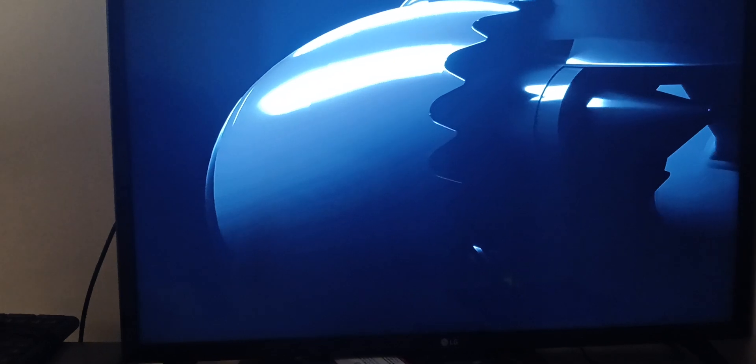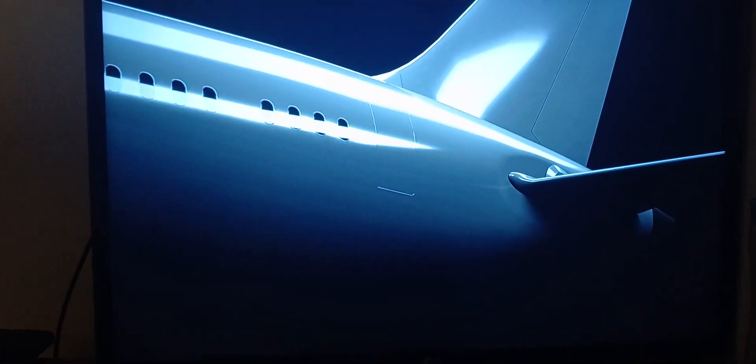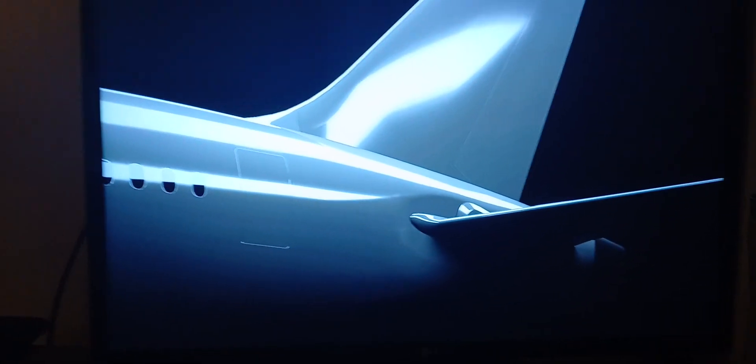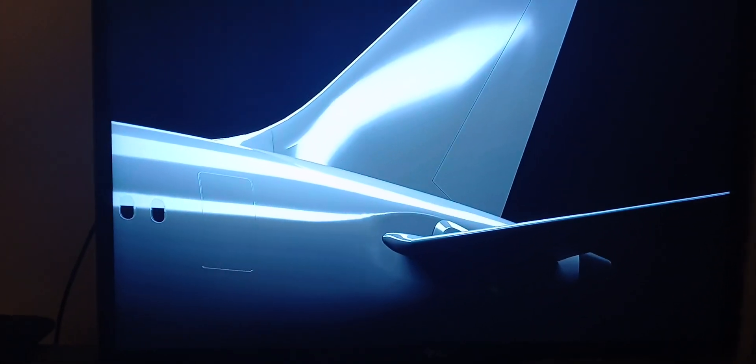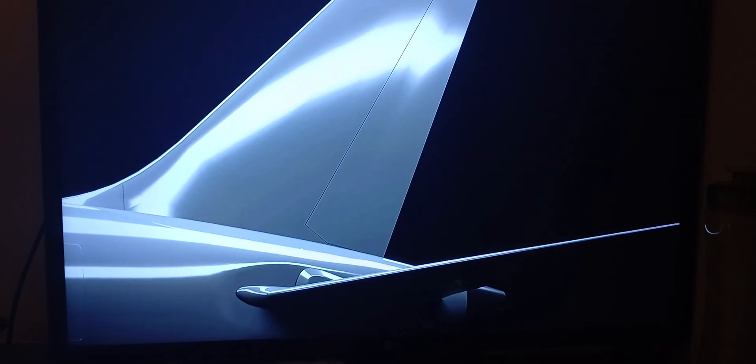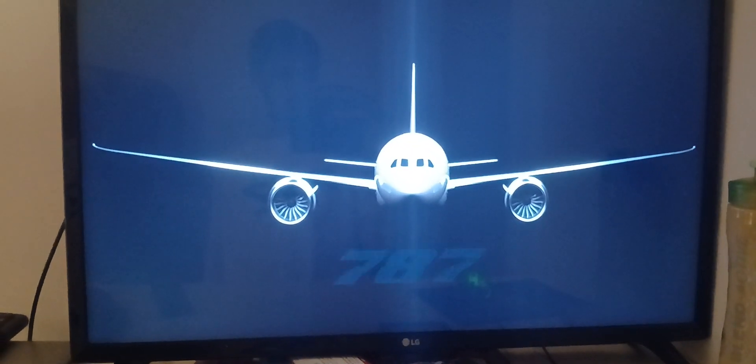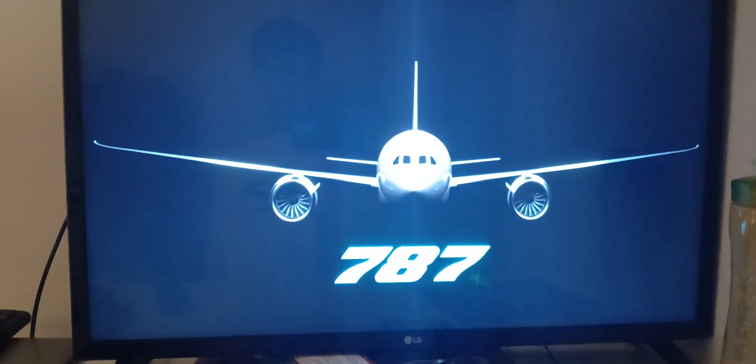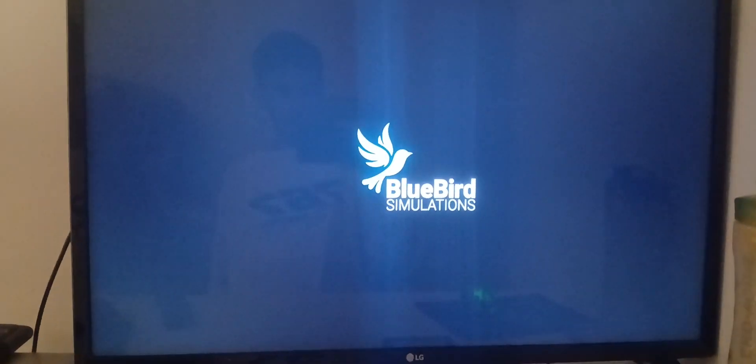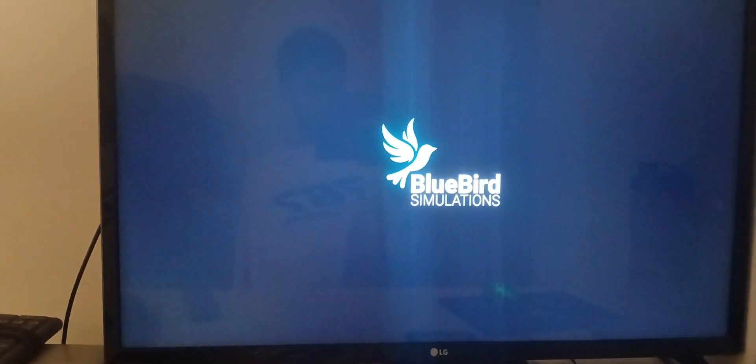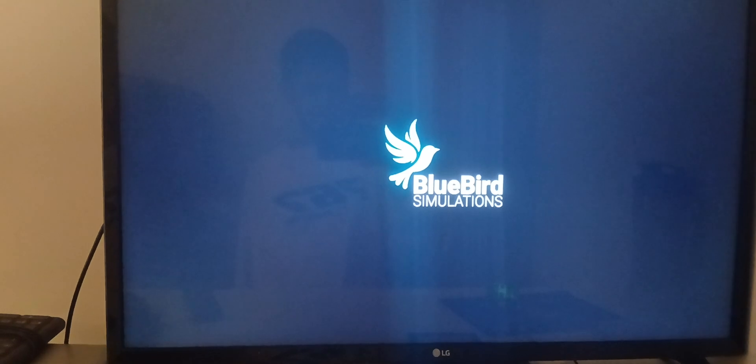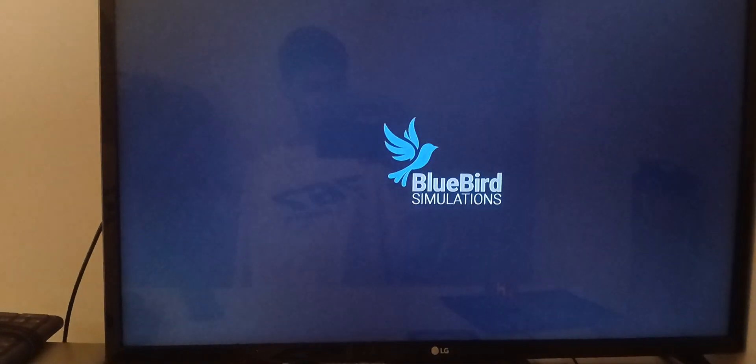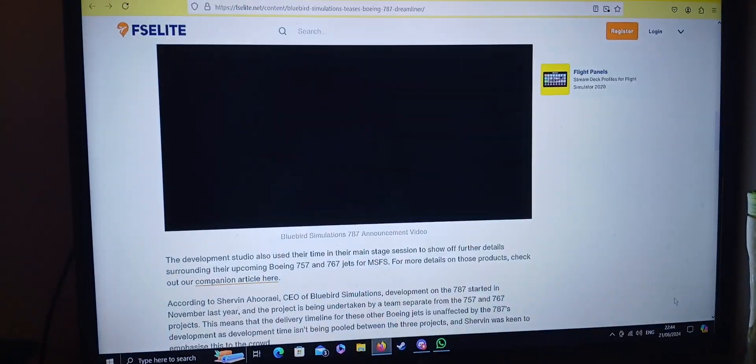Bluebird Simulations. Look at that, it looks awesome. Well done bluebird. I'm definitely going to get this when it releases. Awesome, incredible.